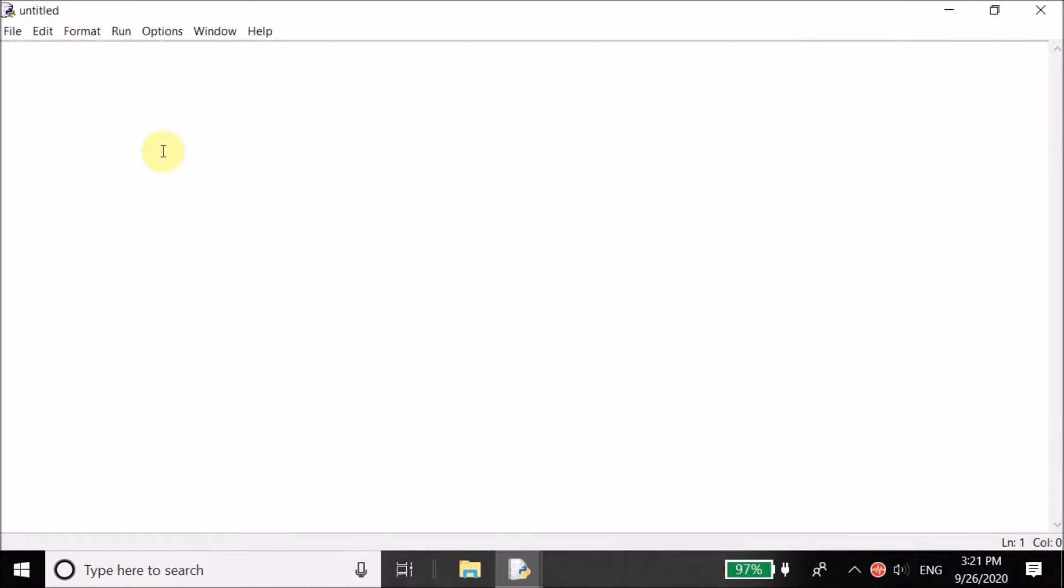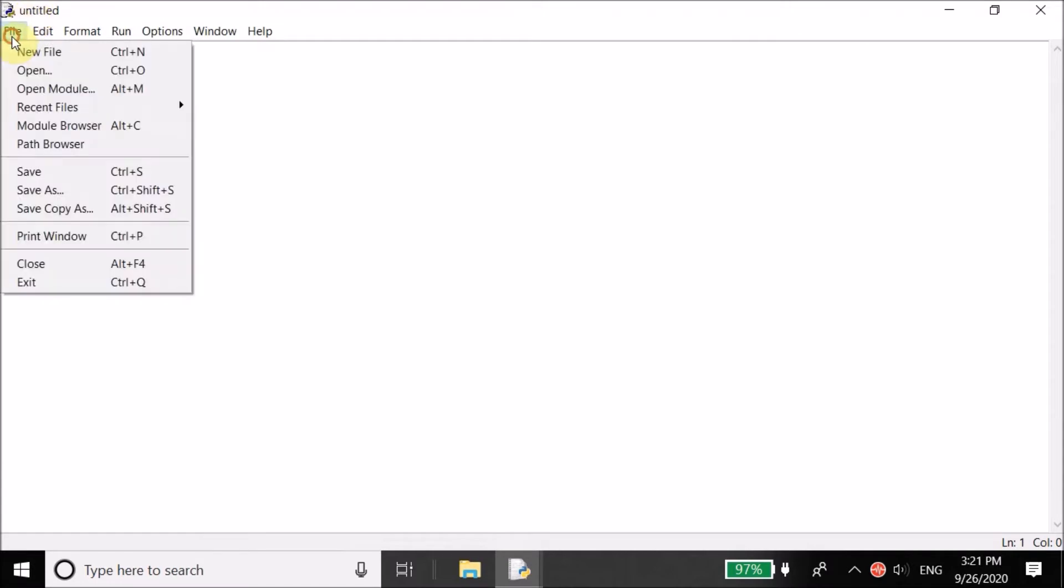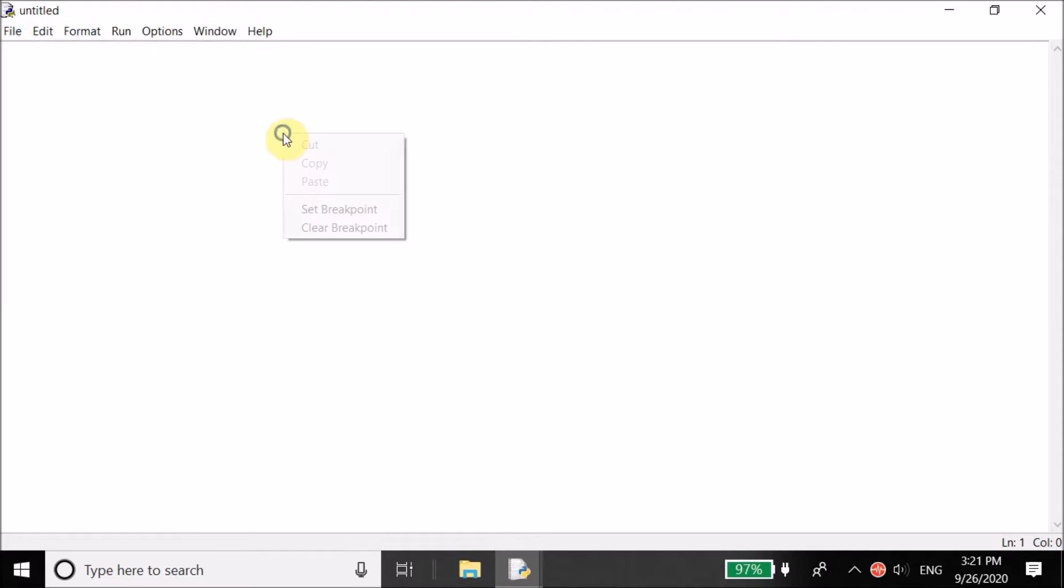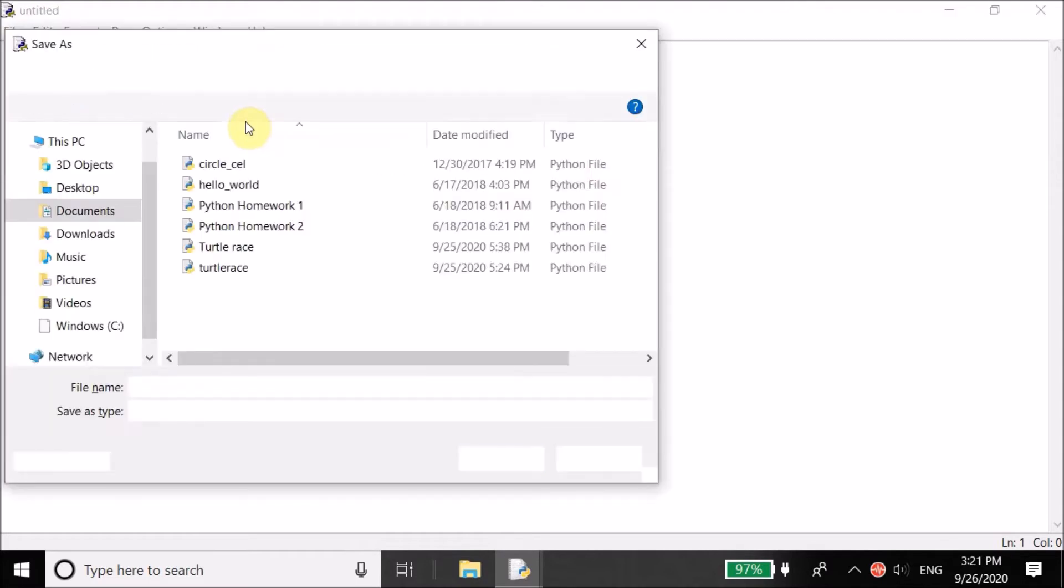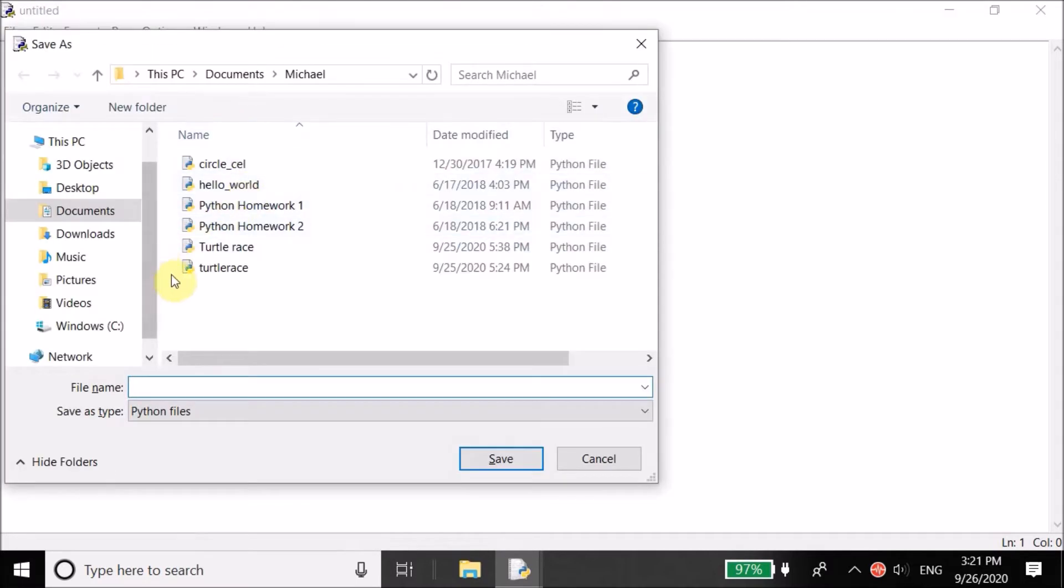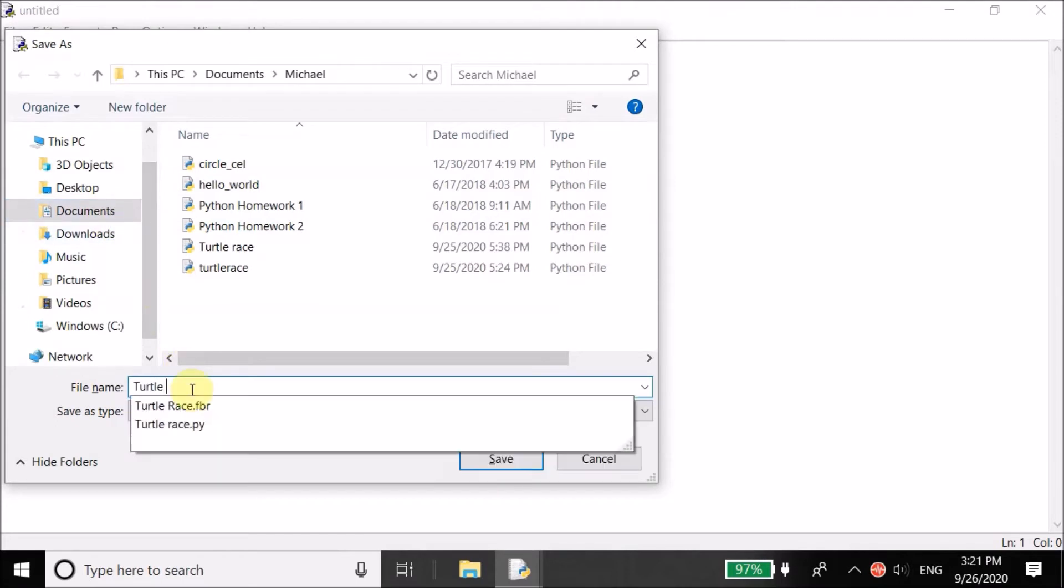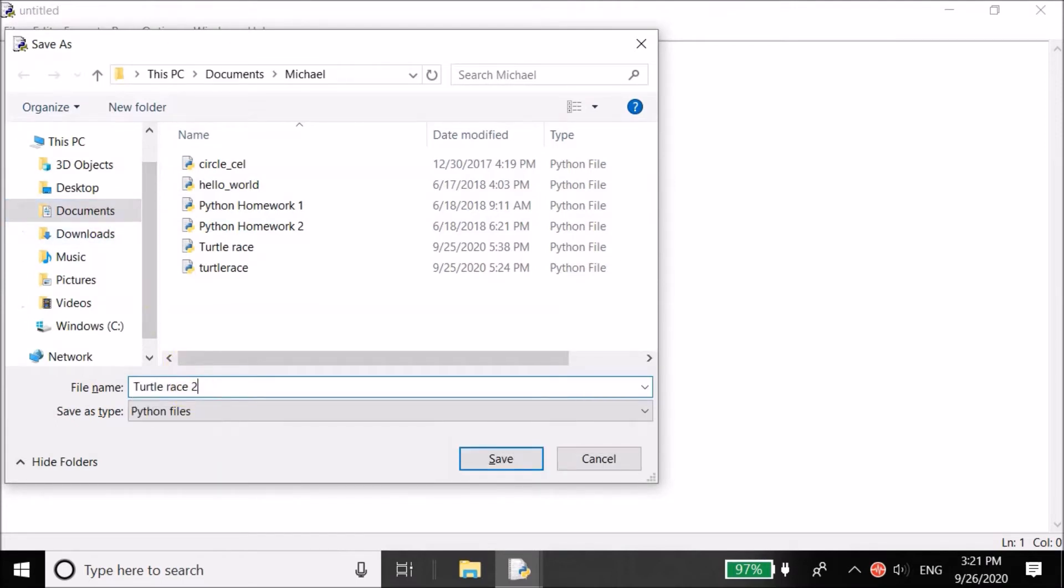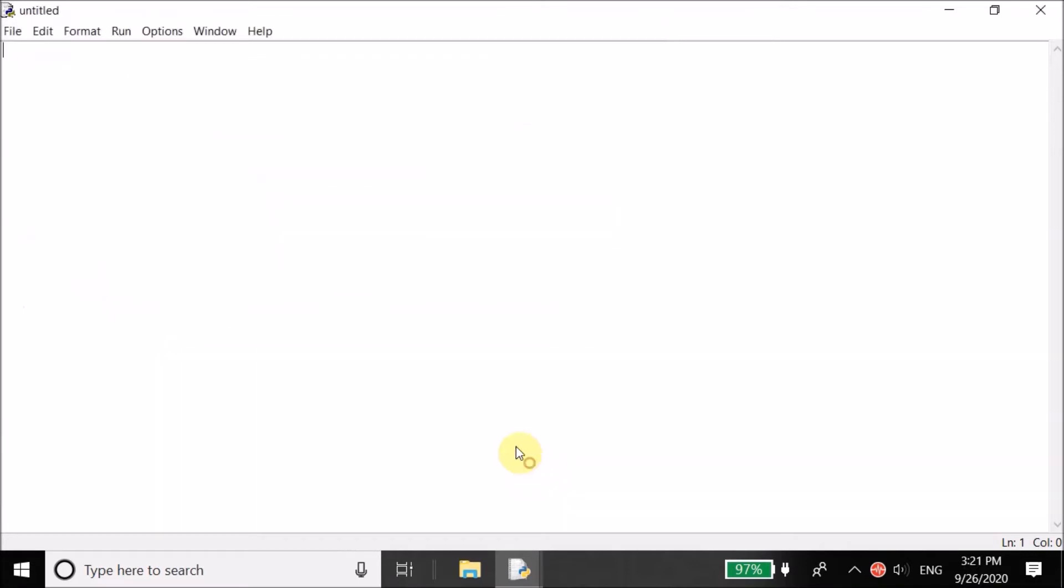First thing you're going to do is open up your favorite Python IDE. I'm using Python Idle. You can use whatever you want. Let me save this file first before I start writing in it. I'm going to name this turtle race 2. I already created a turtle race before, but it's going to be my second time.